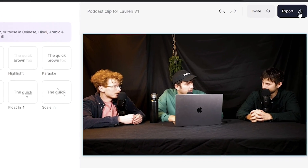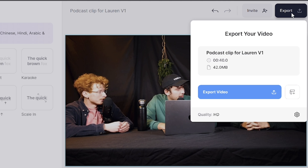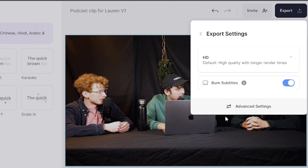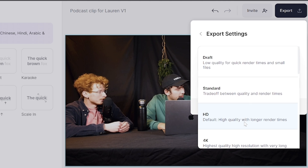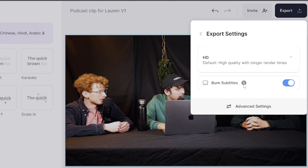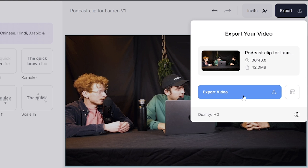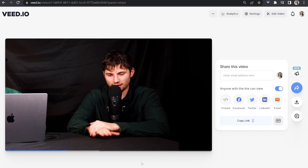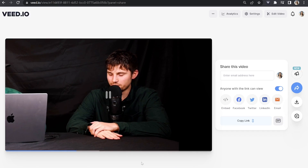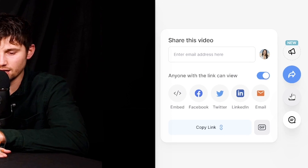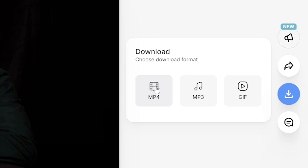Now we're happy with our synced subtitles, we can go ahead and export our video. Click export in the top right hand corner, where it says quality click on that and then choose your render settings. Make sure burn subtitles is marked as on, then go back and click export video. That's going to take a moment to render. Once it's done, watch it all the way through just to make sure you're happy with it, then click download and download MP4.